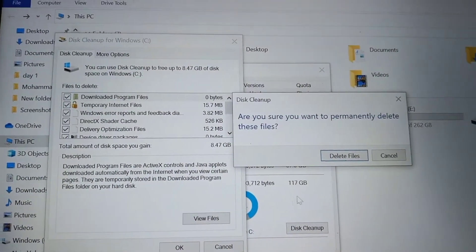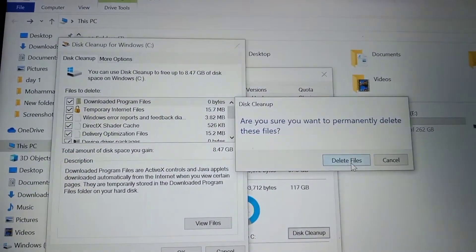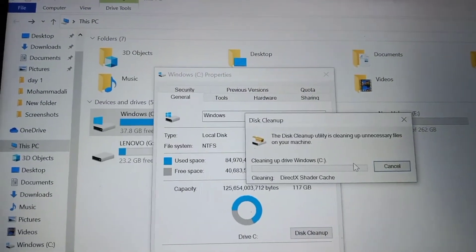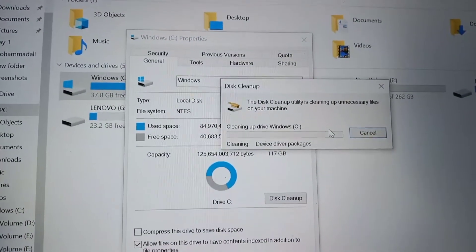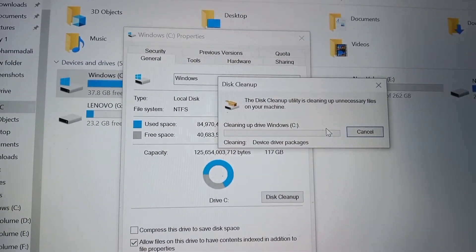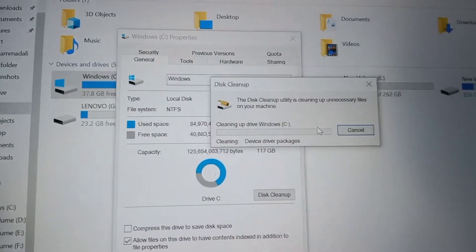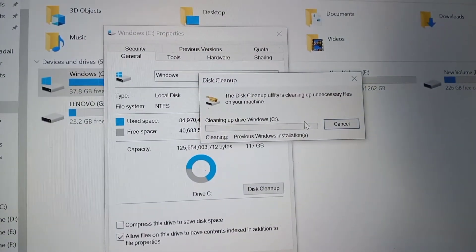Wait for deletion of all cache and old Windows files.